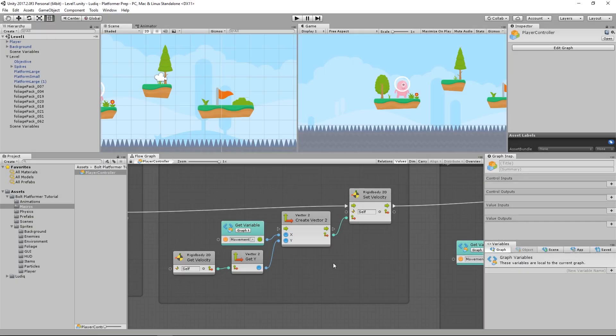Hey guys, welcome back. In the third lesson of the official Bolt series, we're going to set up jumping for our character controller.